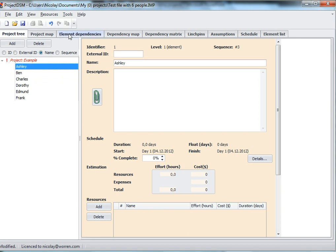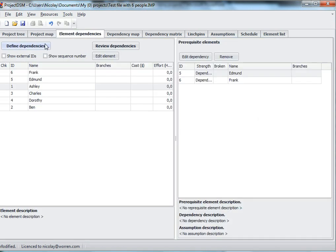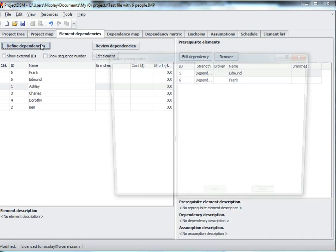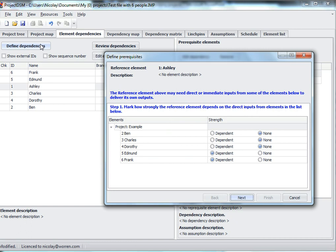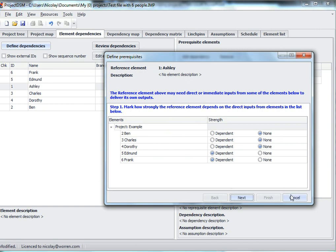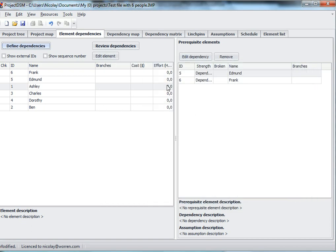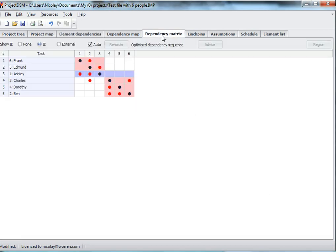For each person, I've entered the information I provided about the dependencies. So as an example, if you go to Ashley, I have indicated that she is dependent upon Edmund and Frank, but not the three other participants, and similarly for the other five people. So this is the key step in this analysis to enter this information, and once you've done that, the tool then produces the matrix.